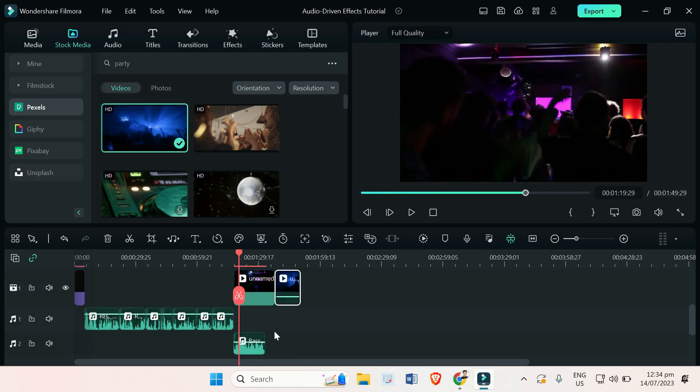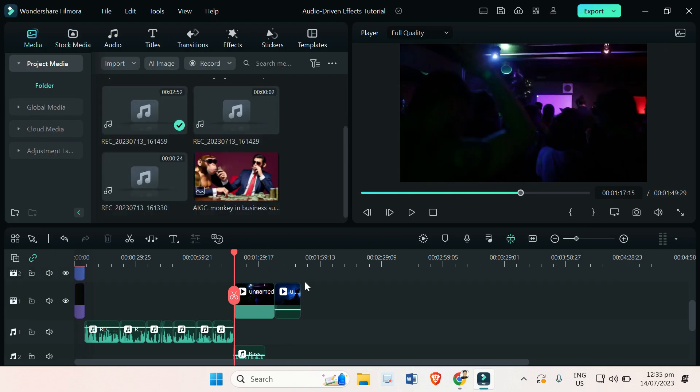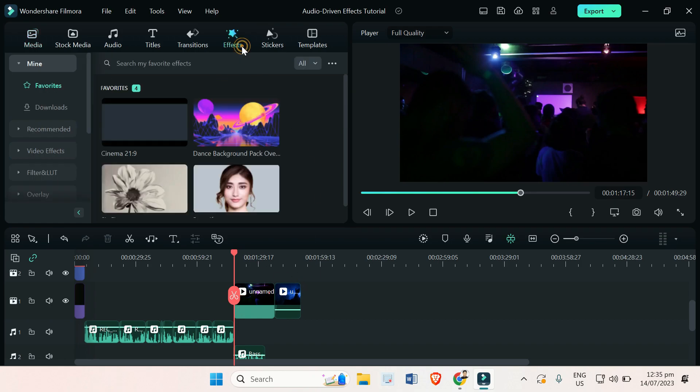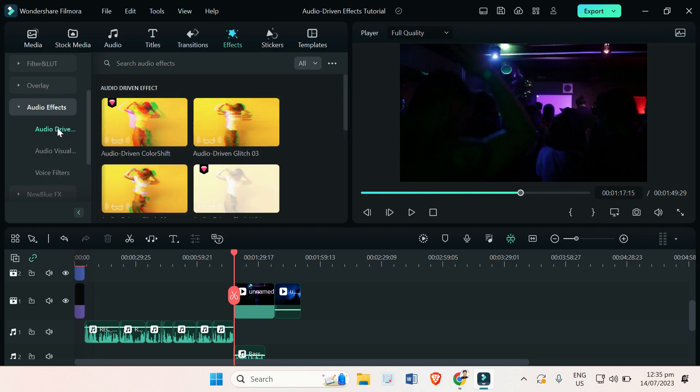All right, so I'm sorry if that was loud, but this is a sample so that you can see the effects clearly when I apply it. Okay, now that you have your audio and video, you just have to go to Effects and scroll down to Audio Effects right here, and you will see these audio driven effects. These are 10 new effects.